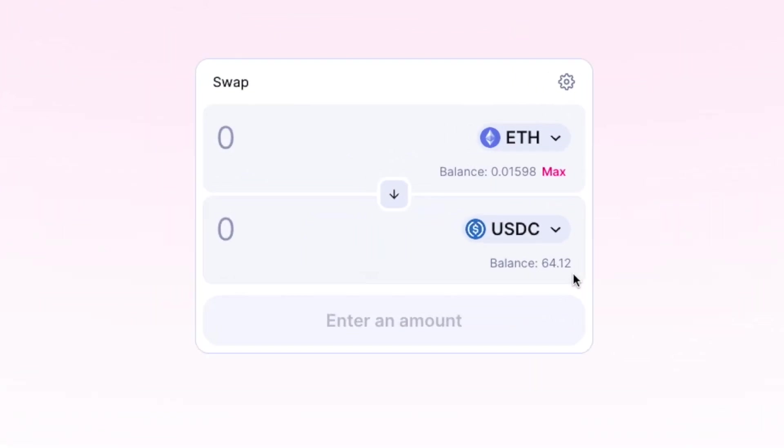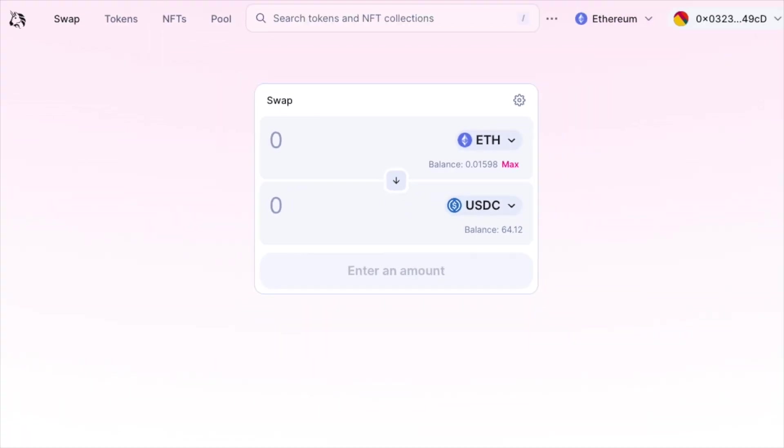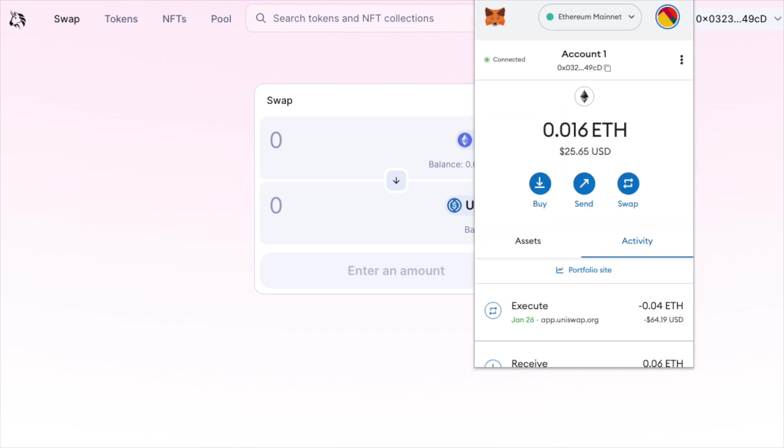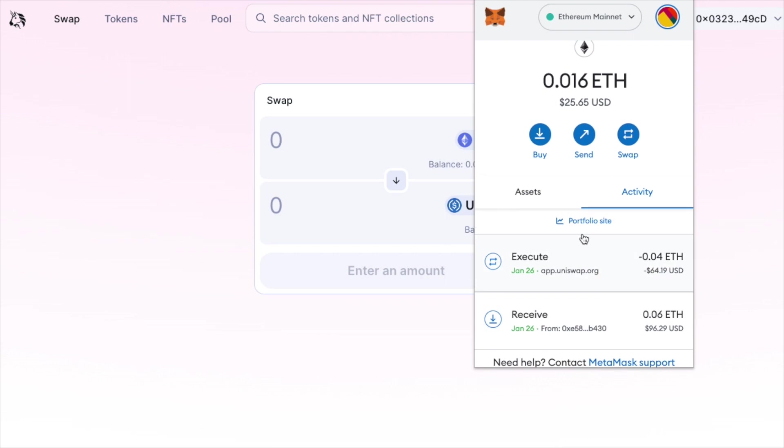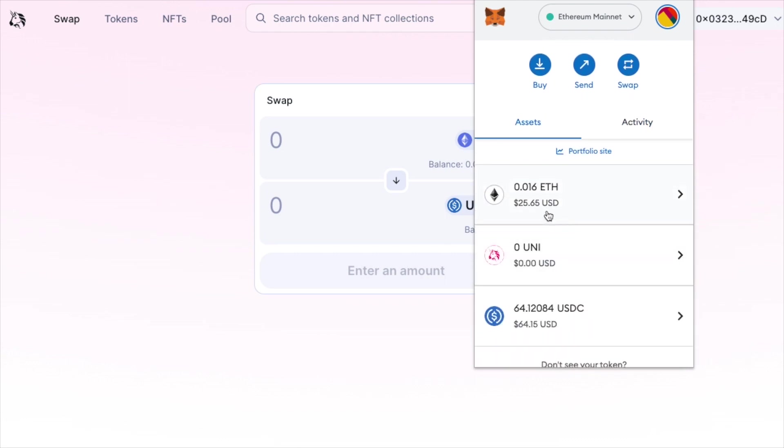As you can see, the swap has been confirmed. We now have a balance of $64.12. And if we go to our Metamask, we also have some activity. Let's go to assets. And here we see that we have some Ethereum and also USDC that we've swapped for.